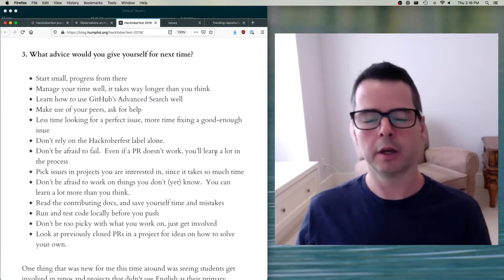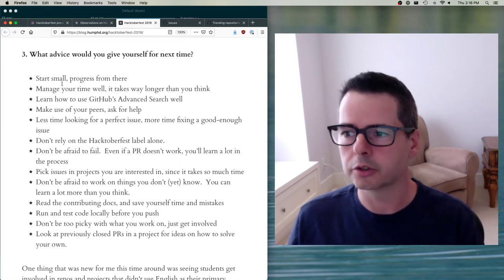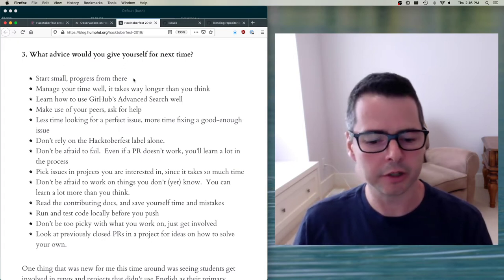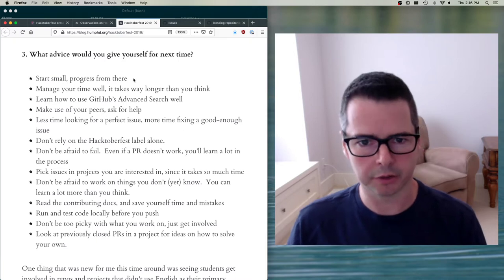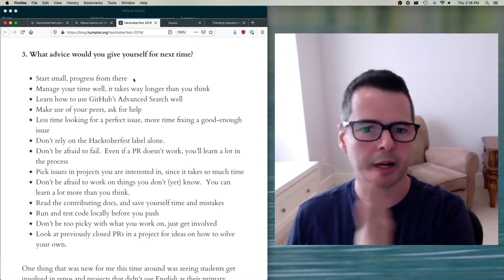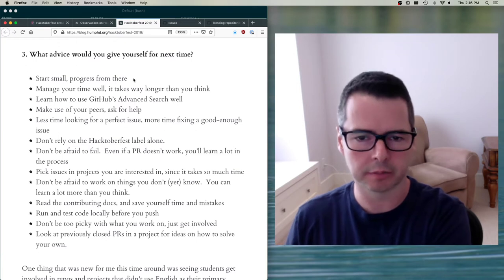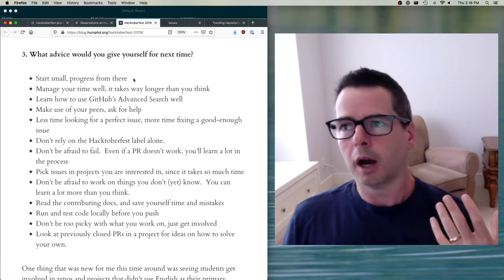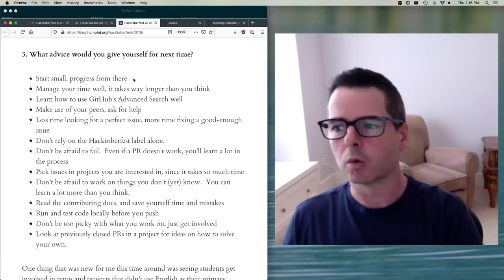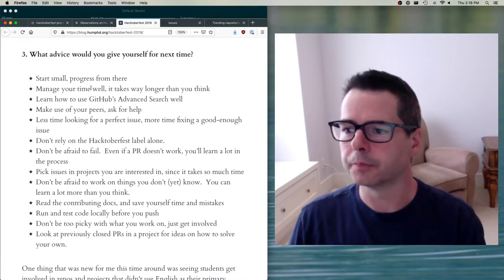The last thing I asked students was: what advice would you give? The first and most critical piece: start small and progress from there. There's going to be a temptation to set an unrealistic standard for yourself — going from 'I don't think I could do this' straight to trying to work on something big and complicated inside React. I want you to be careful: begin with something small and work your way up. Also, manage your time well — it takes way longer than you think.